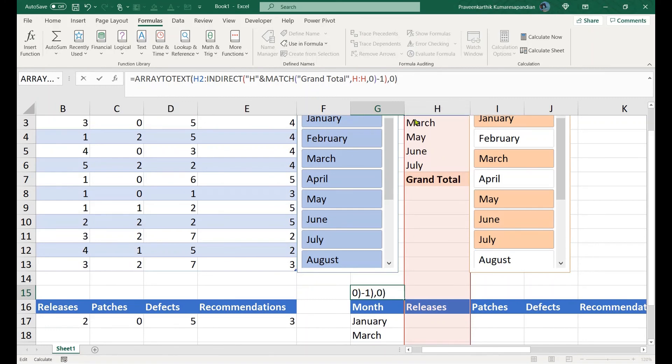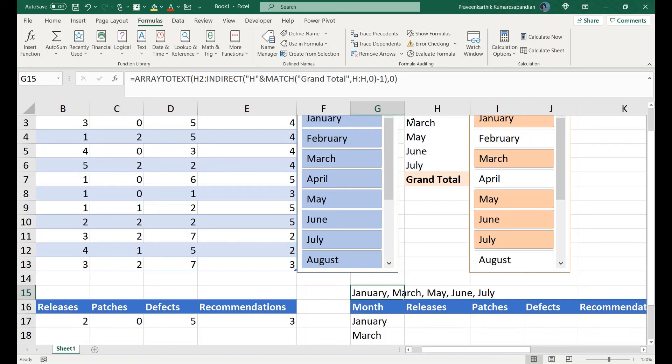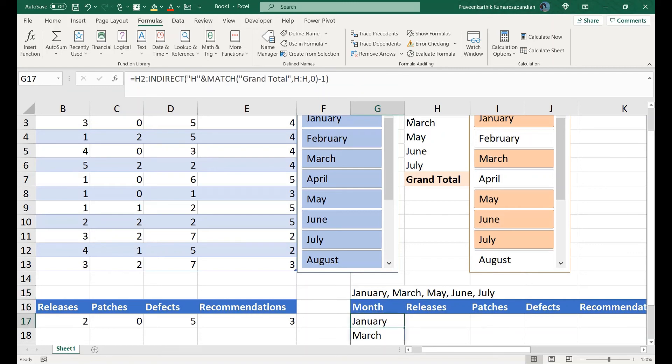Yes, you get the same result with comma delimiter. By using either of this formula you get all these values easily.